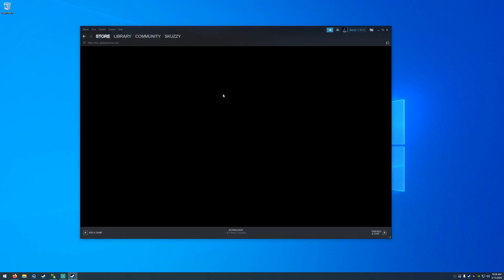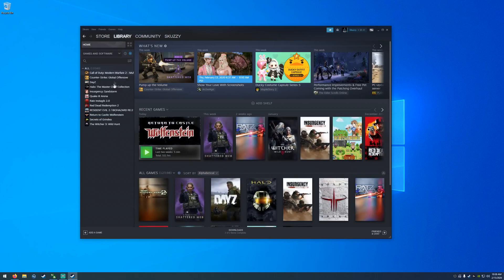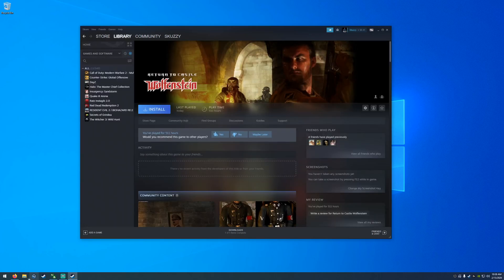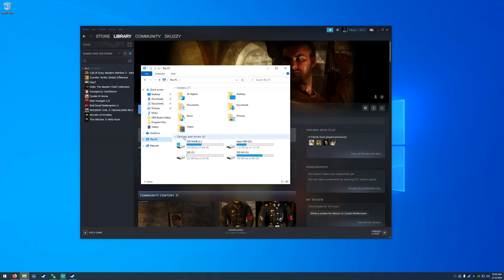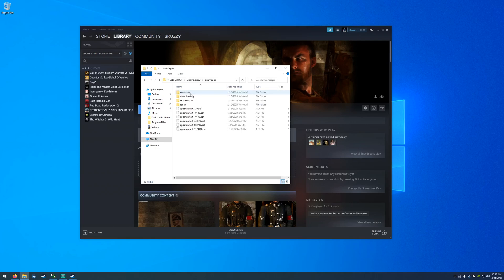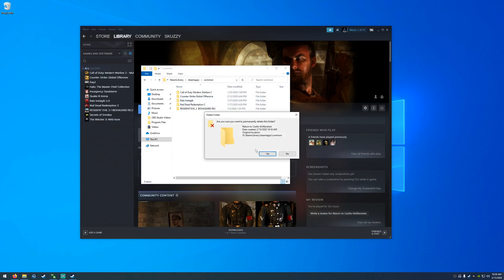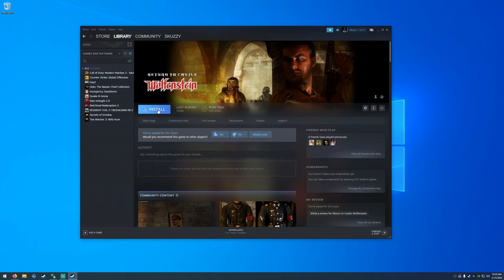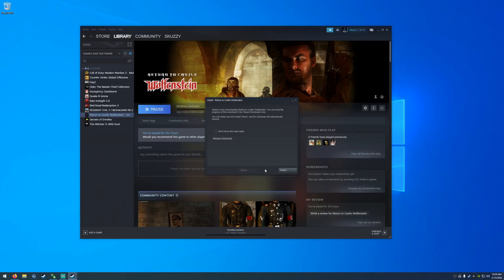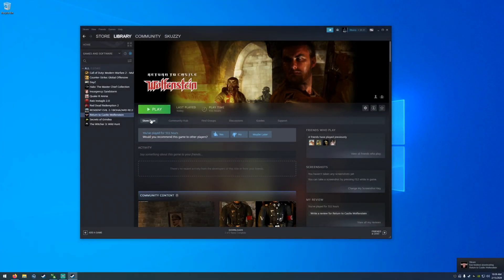If you have it installed in Steam, make sure that you uninstall the game, then go where Wolfenstein is installed and delete the folder. Go to Steam Library > steamapps > common and delete the Wolfenstein folder. Once that's done you can reinstall the game — this makes sure that we have a clean installation with no conflicting files or folders.